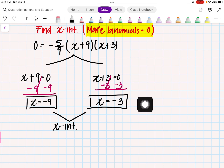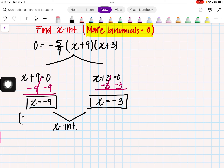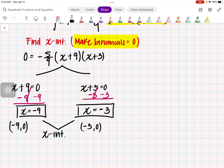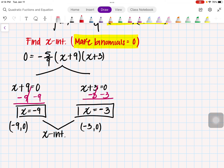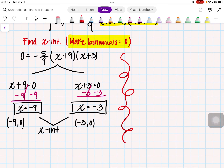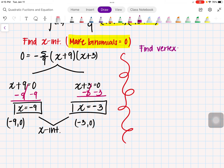Both of these represent our x-intercepts. If I graph x equals negative 9, it's at the point negative 9 comma 0. And if I graph x equals negative 3, it's at negative 3 comma 0. That's the easy part — we already found the x-intercepts. Now our next step is to find the vertex.